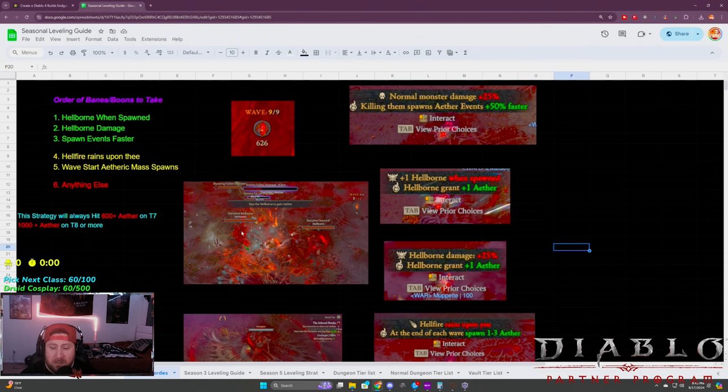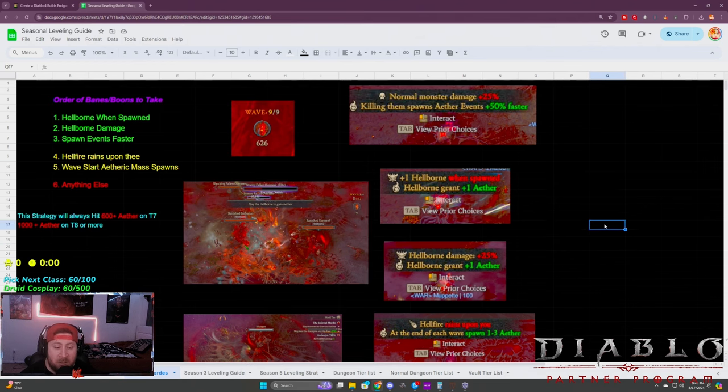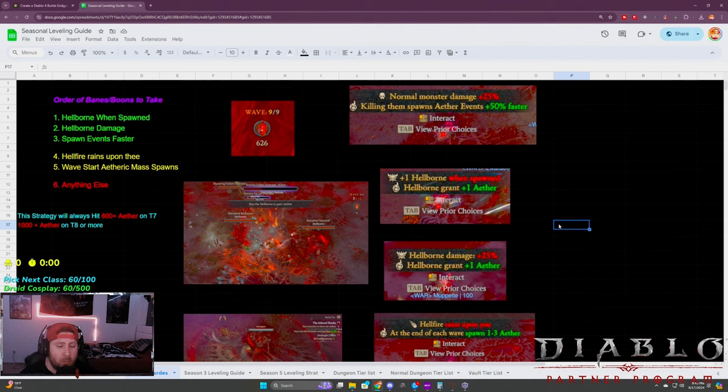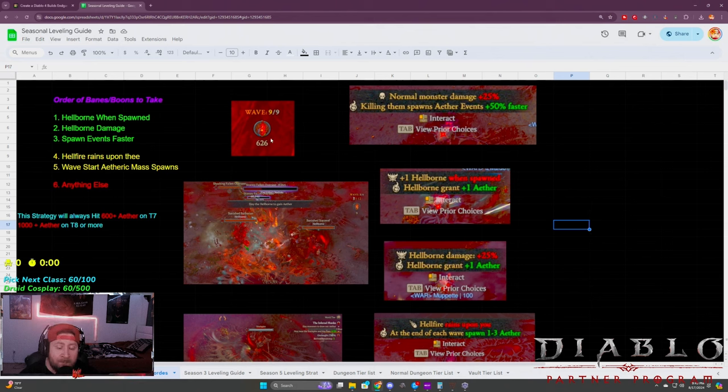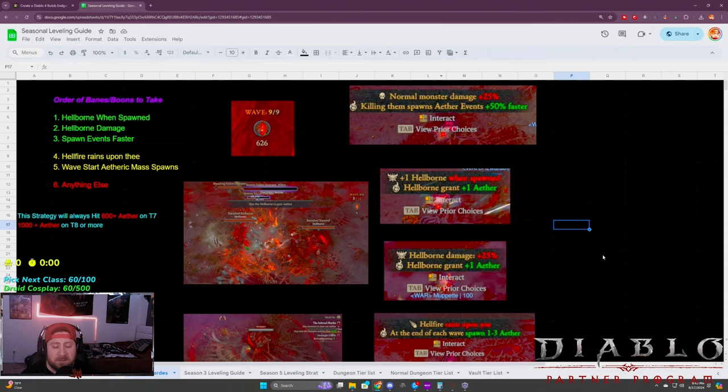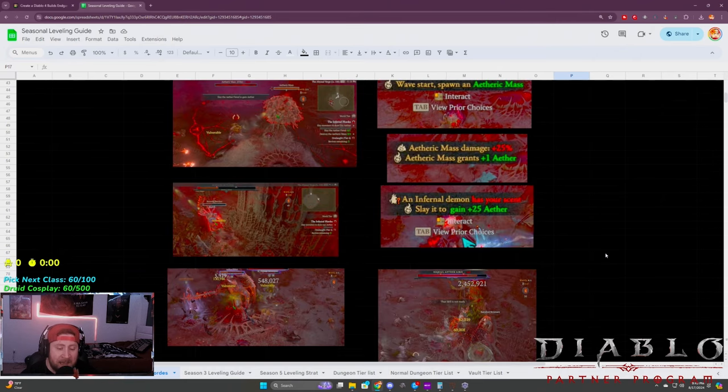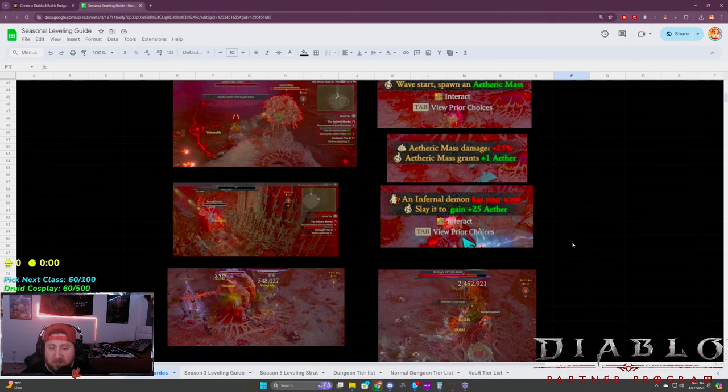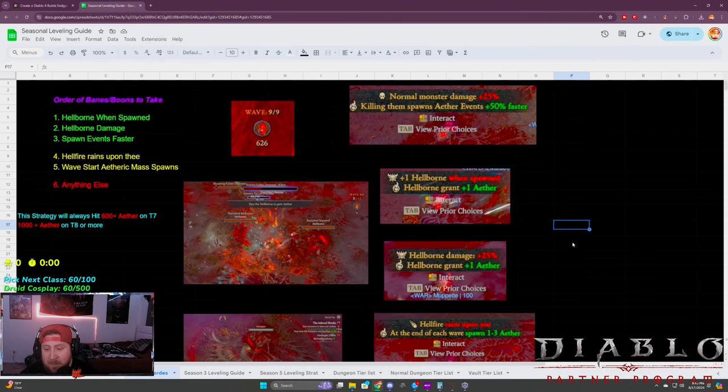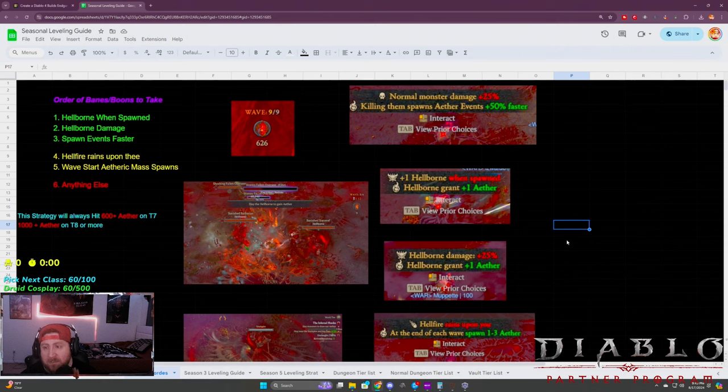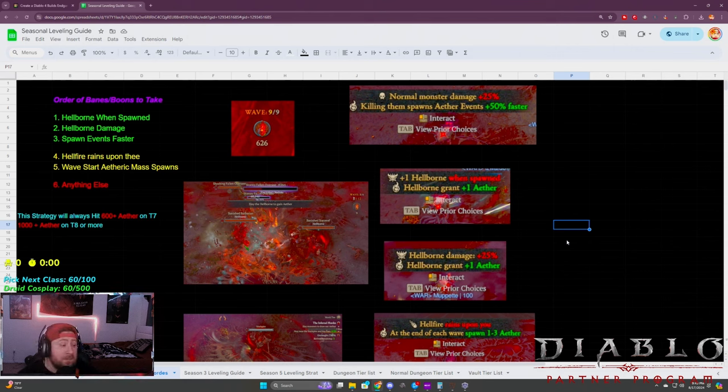These are just pictures to showcase how it actually looks when you're picking or fighting the selected boon. When it comes to maximizing your aether, you want to pick these ones that I have at the top all the way down to the ones at the bottom.